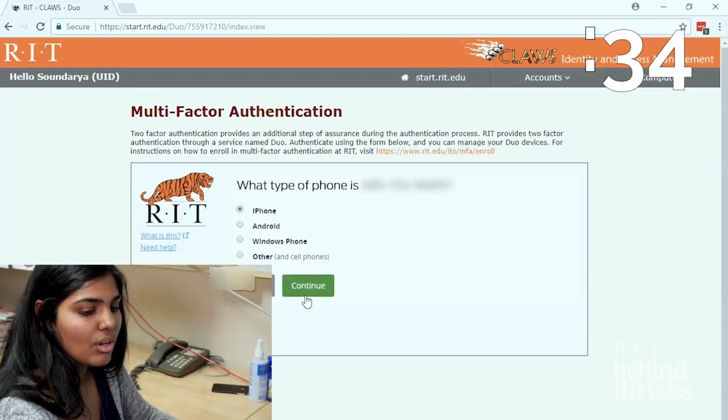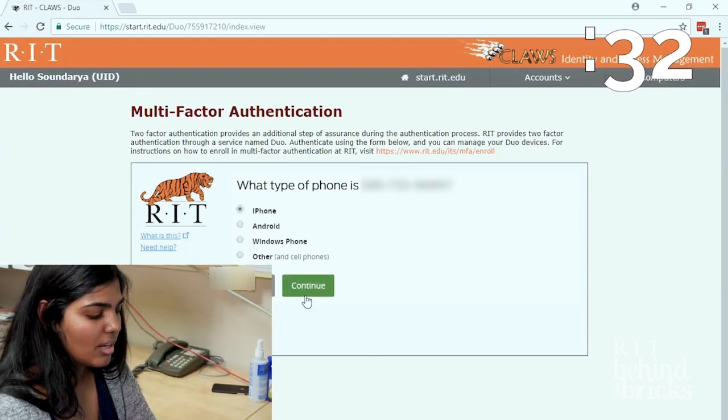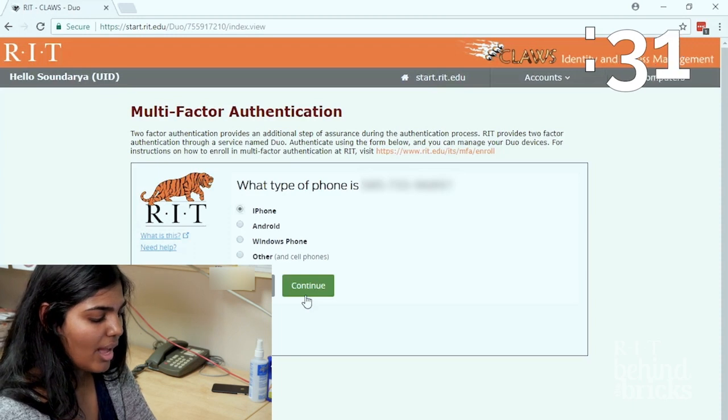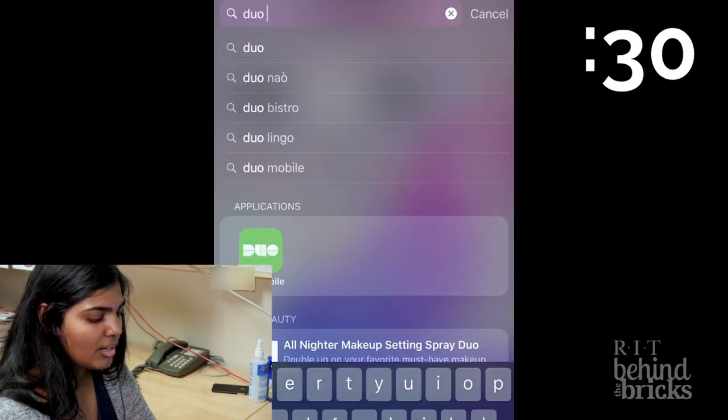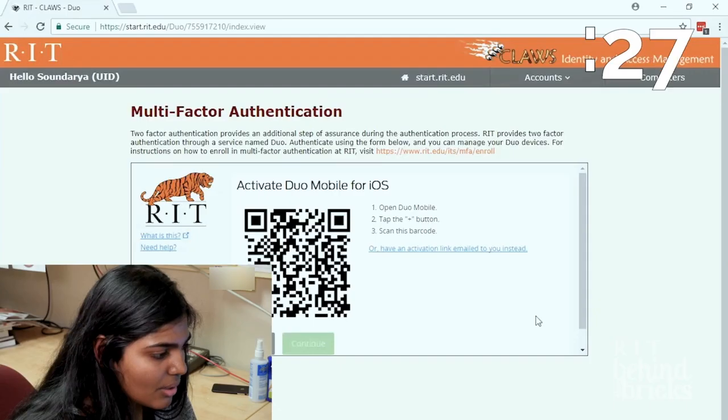Now open your phone. Go to App Store and download Duo Mobile and create an account.